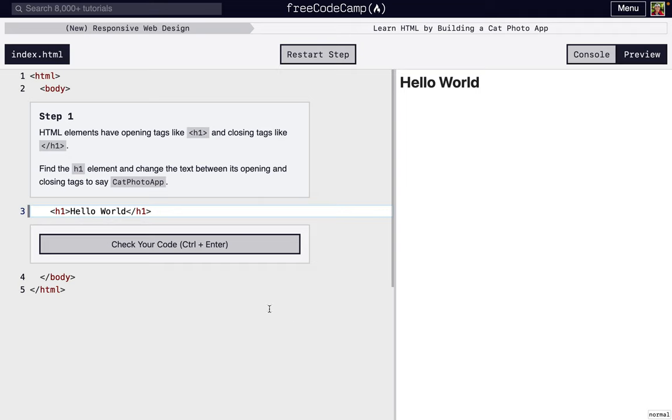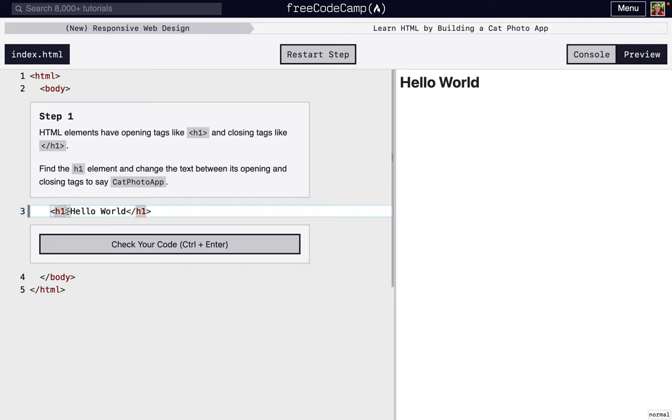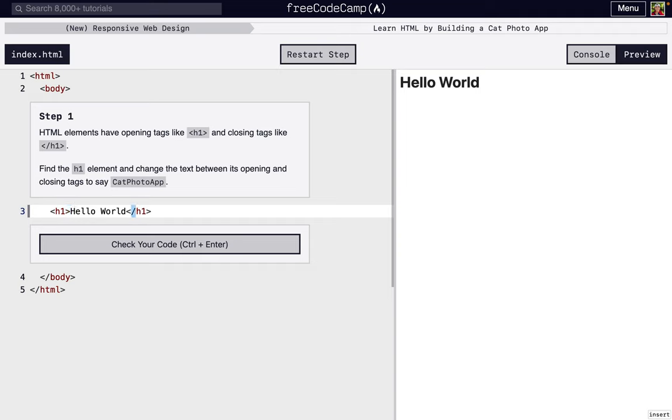So in this first step, it's telling us about opening and closing tags. An opening tag will have a less than sign, something in the middle, and then a greater than sign. A closing tag would be exactly the same, but it will have this slash right here. In between, you can have text or something else. It just depends on the tag.